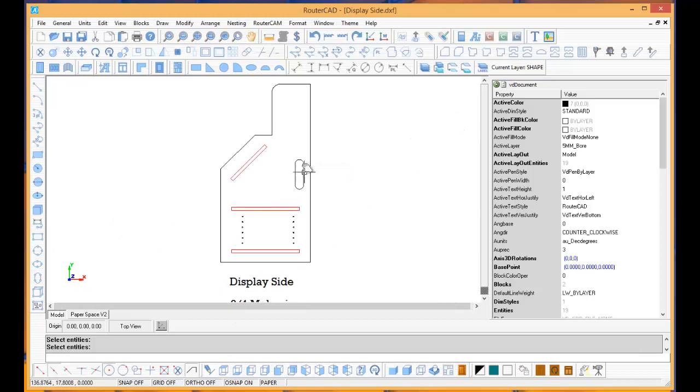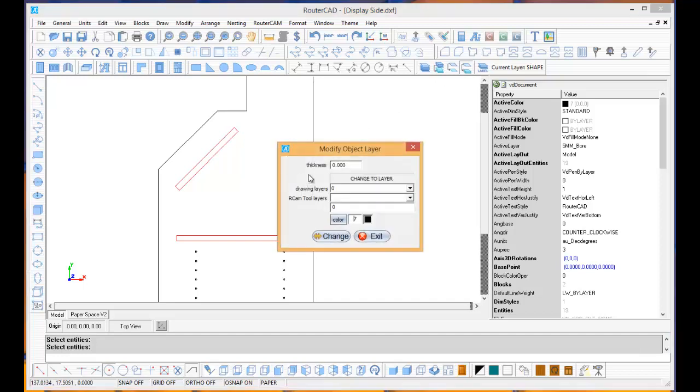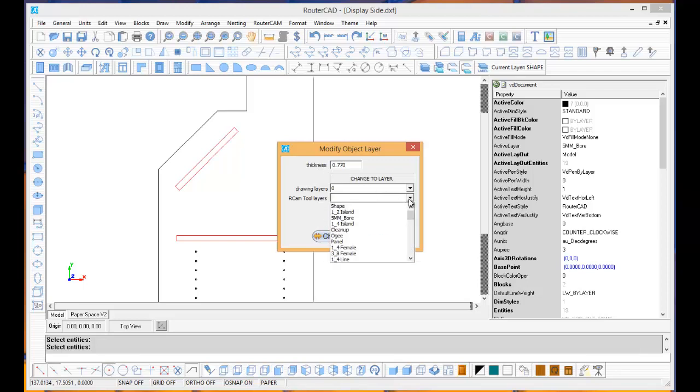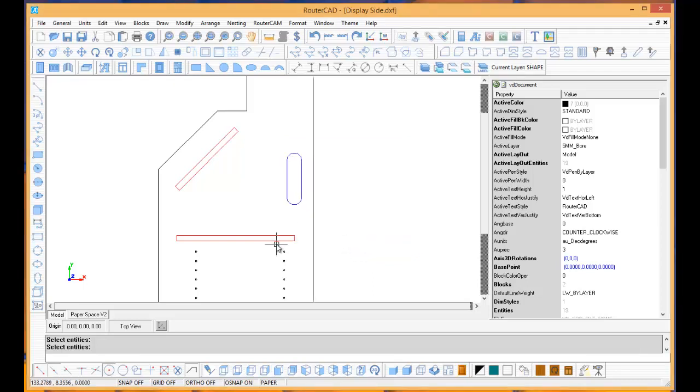Okay, so let's go to Modify Layers again and right-click on that. Let's make that 0.77 because we want that to cut all the way through. And then I just want that to be a 3/8 female, so I'll just change that.